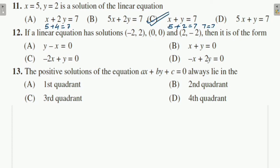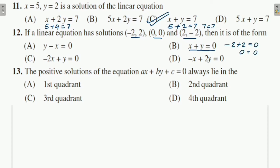Question 12: There are 3 points; we will check which satisfy the equation. One point is (−2, 2): substituting, −2 + 2 = 0, so 0 = 0 ✓. Another point (0, 0): 0 = 0 ✓. And (2, −2): 2 + (−2) = 0, so 0 = 0 ✓. All three satisfy. So check which option is correct for students.